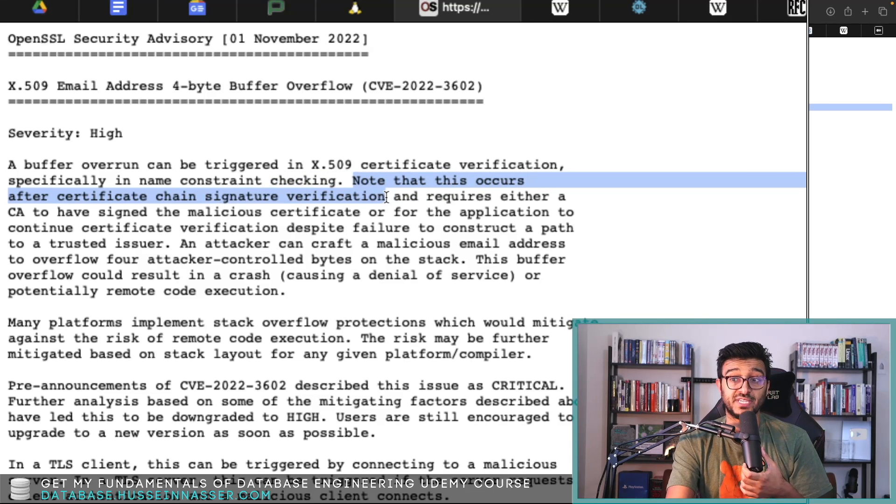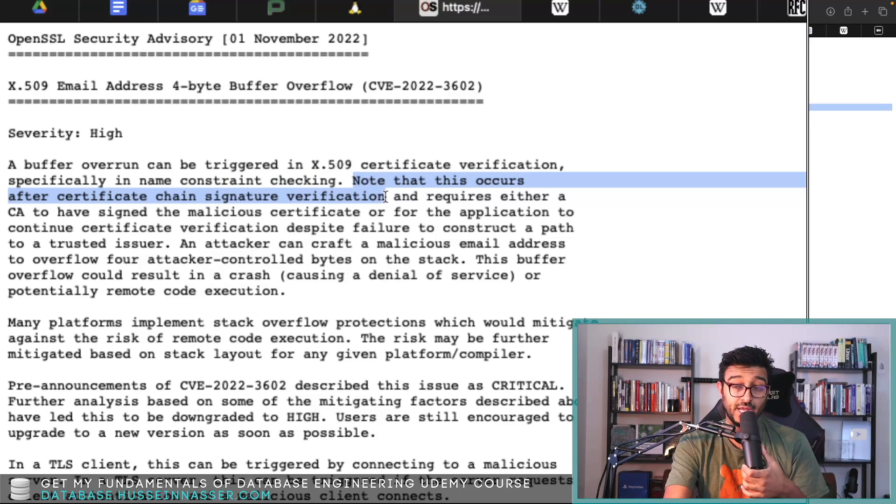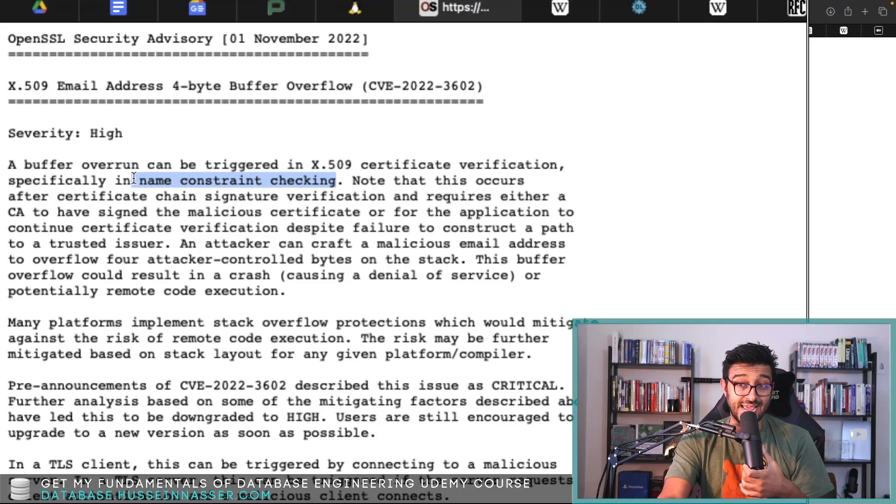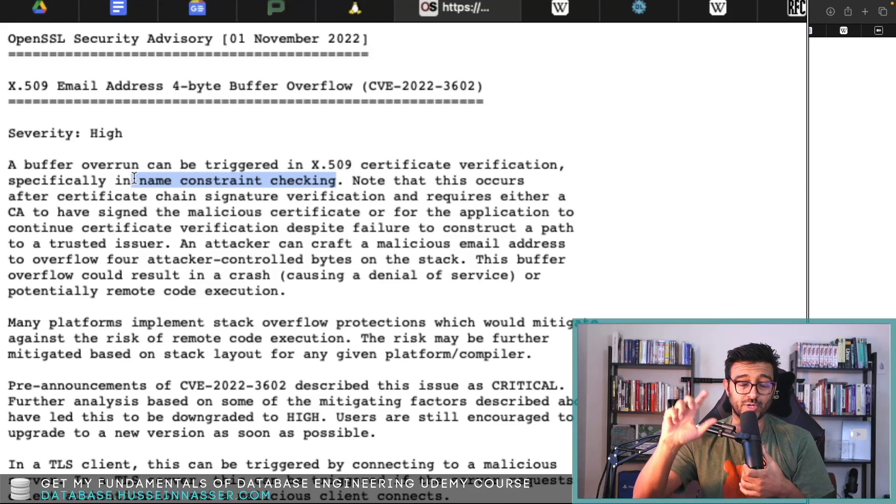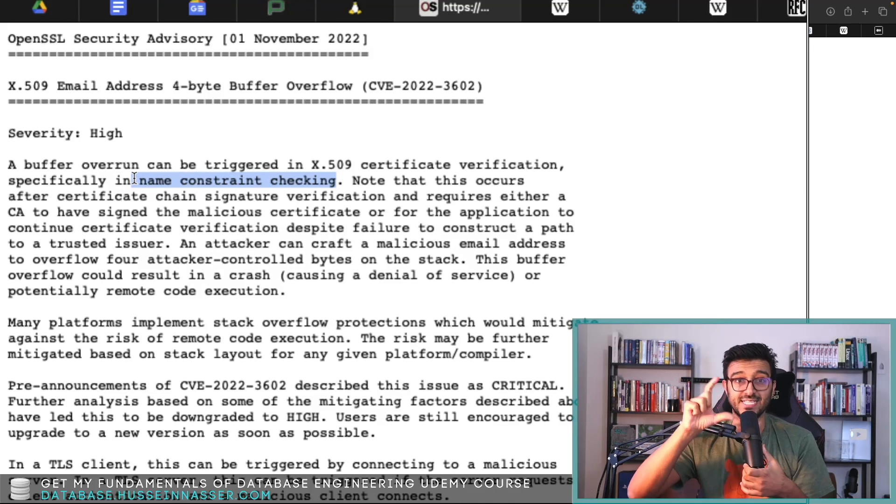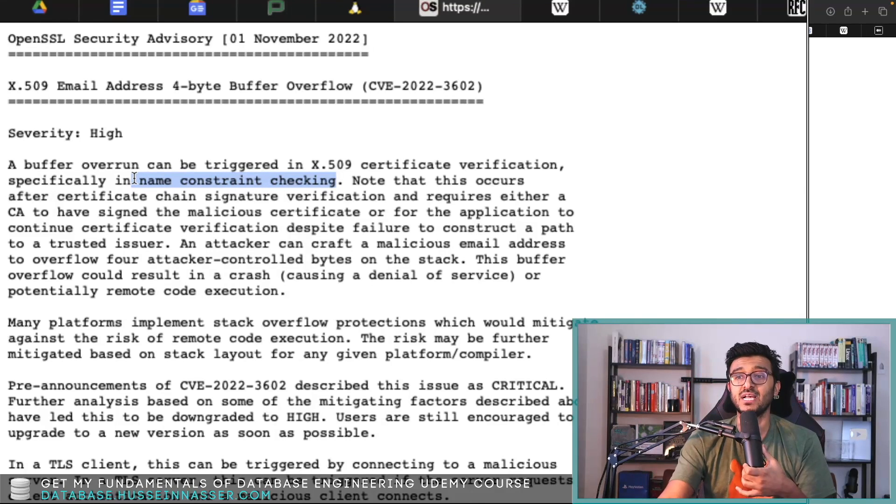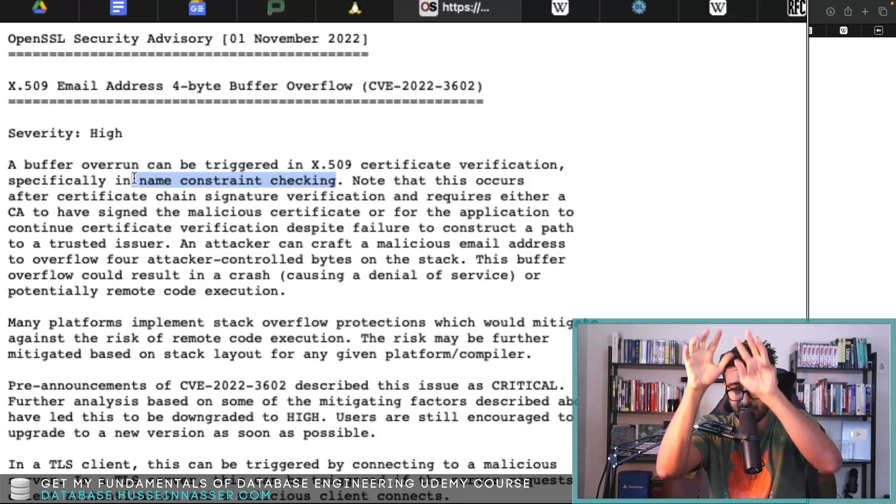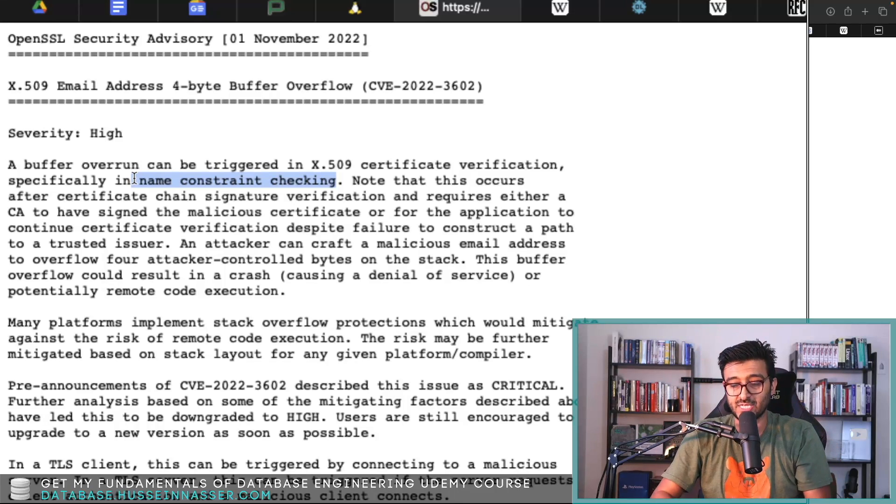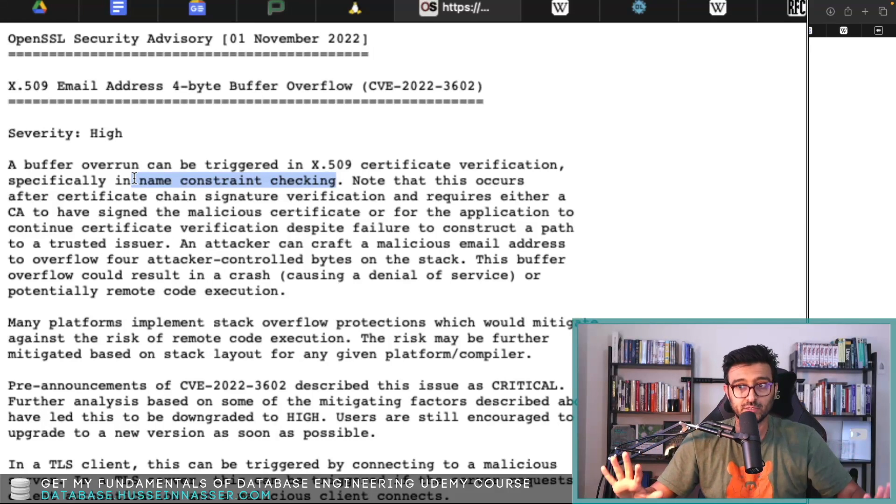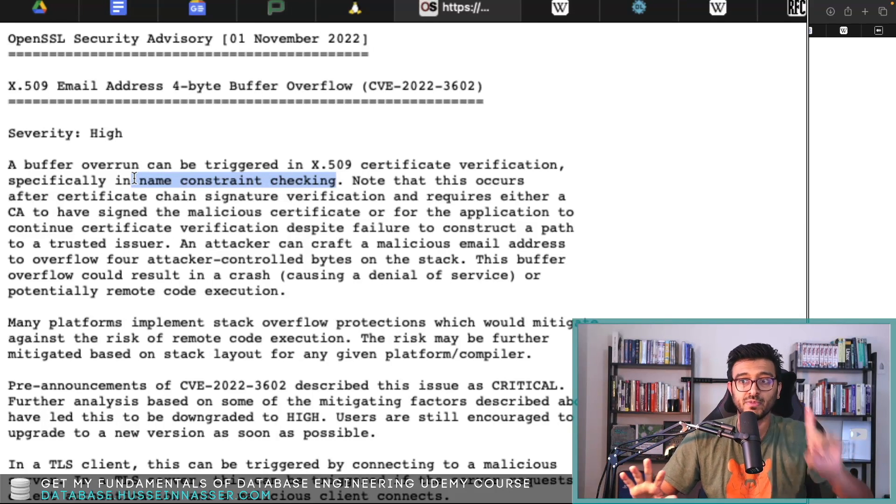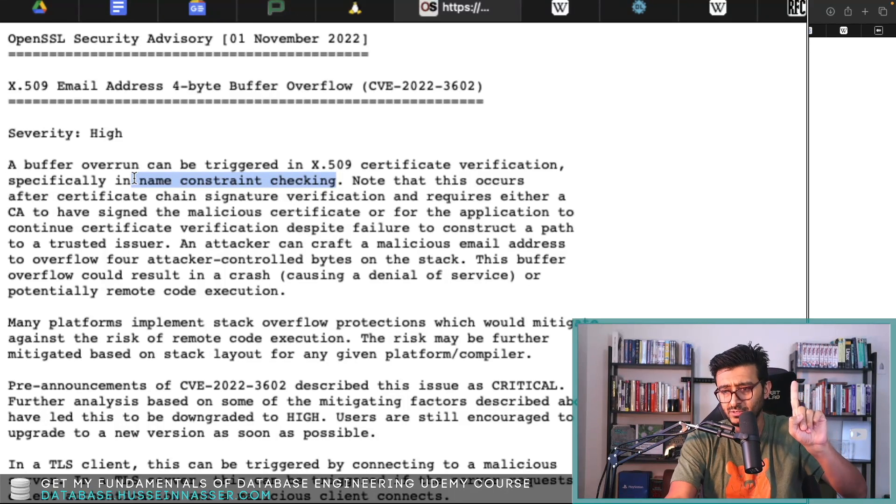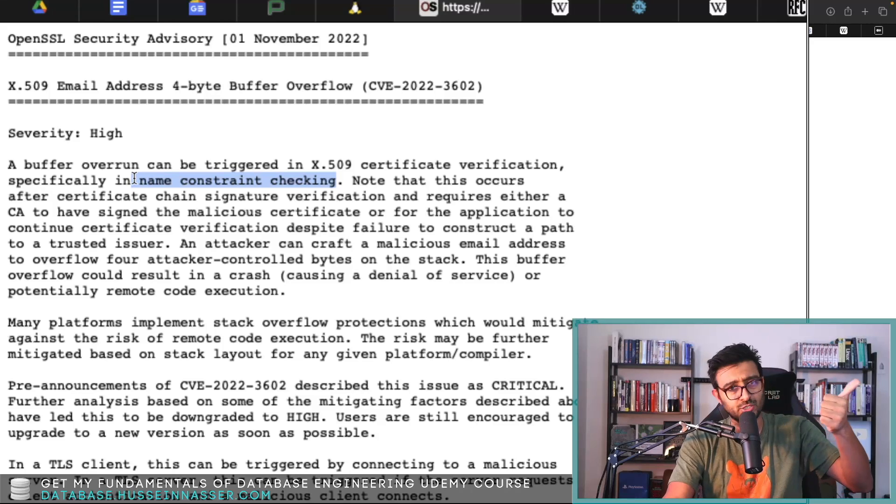Let's continue. Note that this occurs after certificate chain signature verification, so whatever this name constraint is, which we're going to learn is in the email itself, only happens after the certificate has been verified successfully.